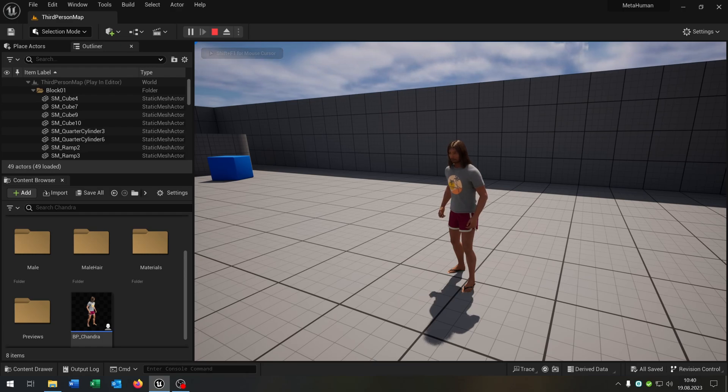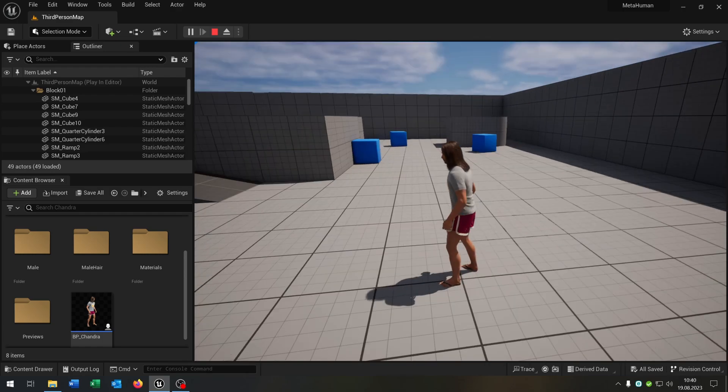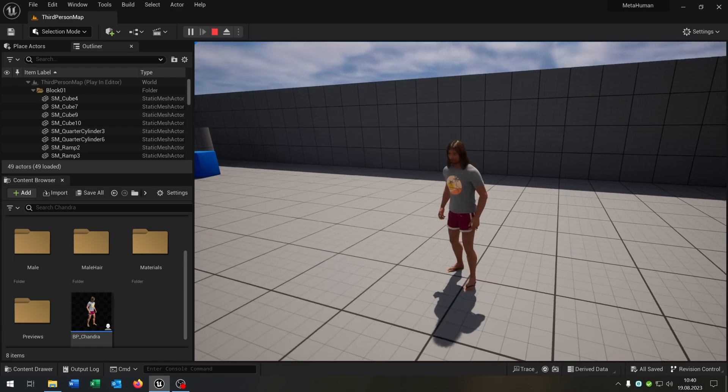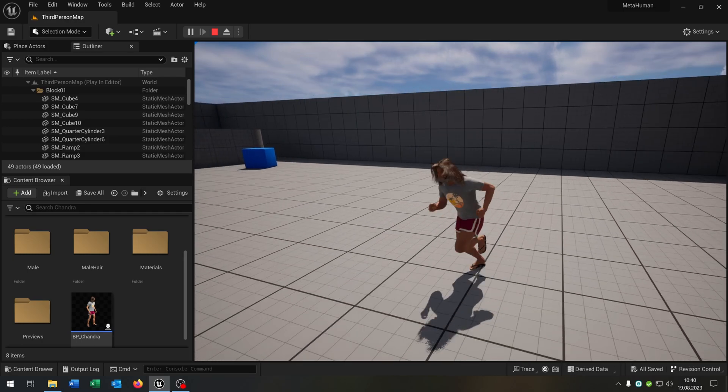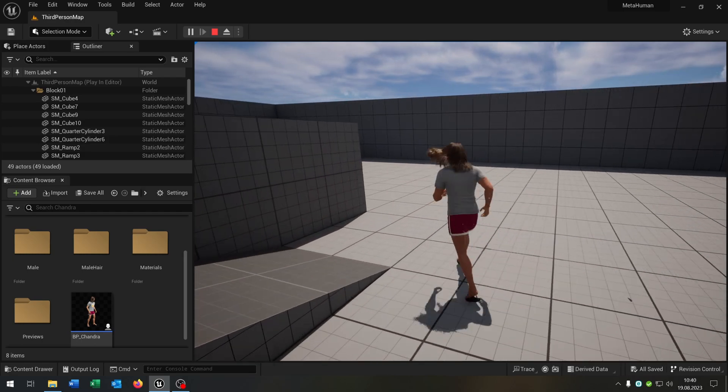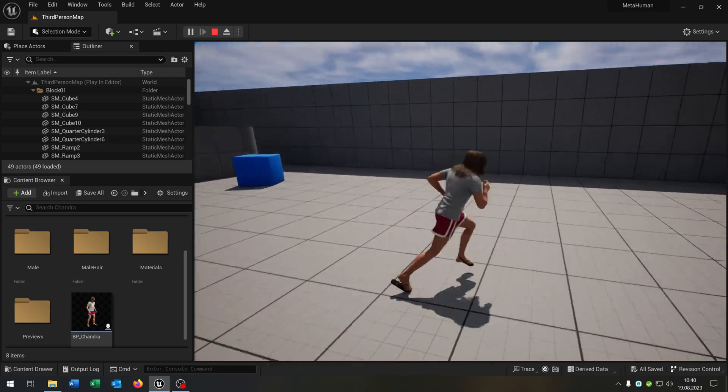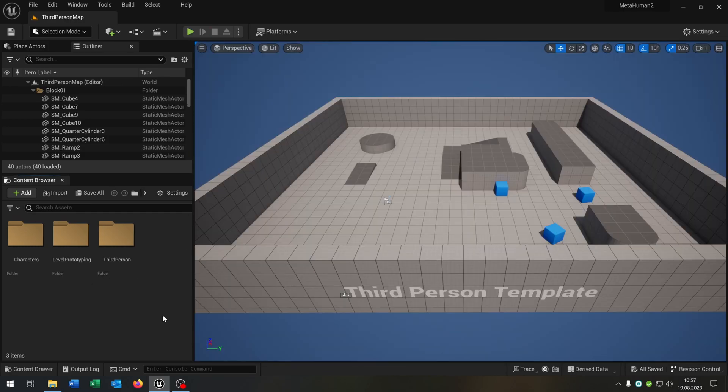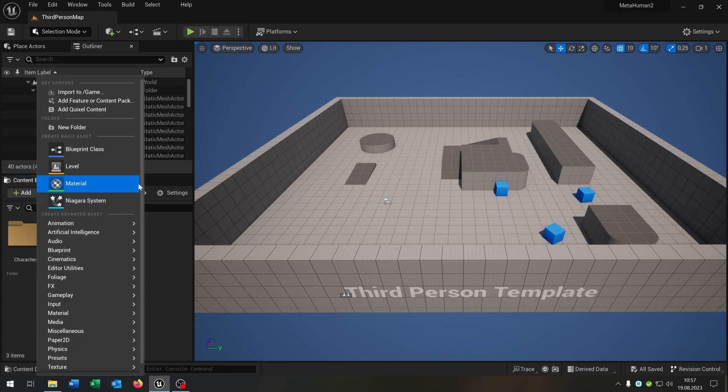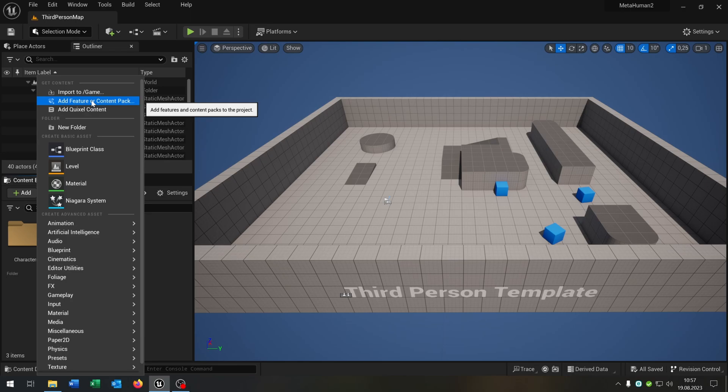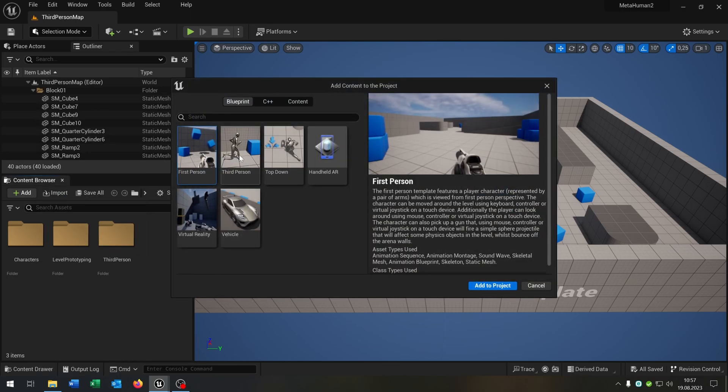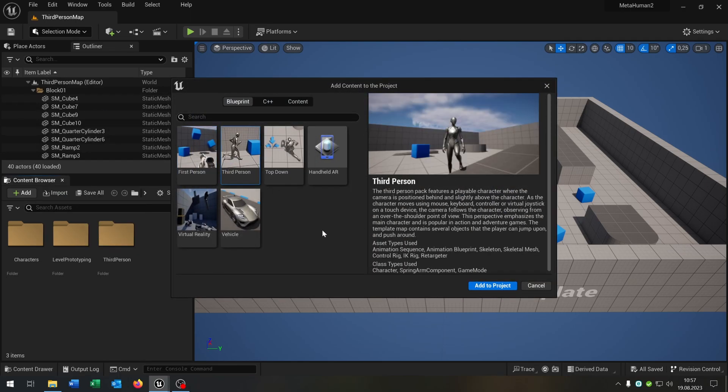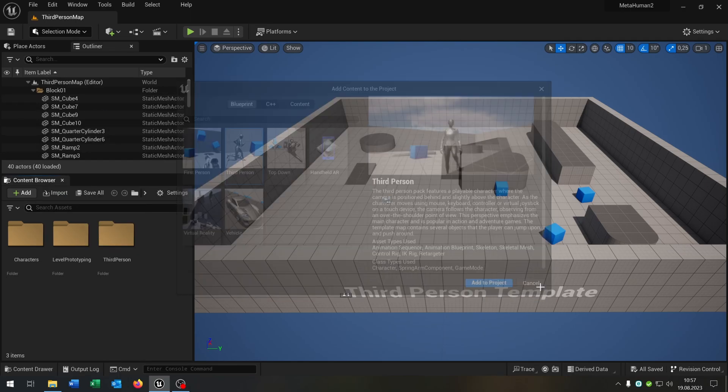Hello and welcome to this tutorial. In this tutorial I want to show you how you can import a Metahuman and make it playable. So let's go! First of all we start up with the third person template. If you don't have it you can easily add it by adding a feature or content pack and select the third person template and add it to the project.